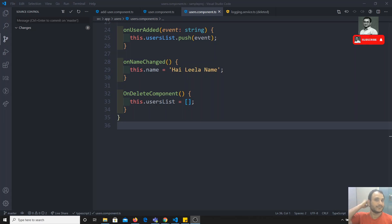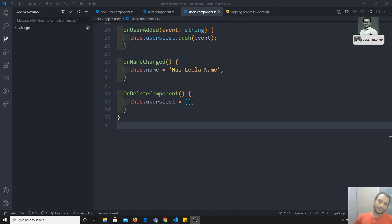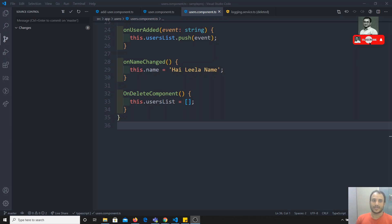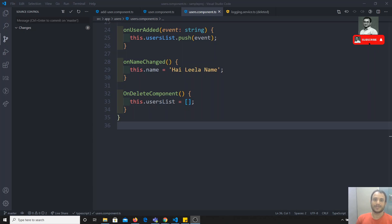Hi friends, this is Leela, welcome to my Angular course. In the previous videos we completed the directives concept — we saw what is an attribute directive, what is a structural directive, and we also created a custom attribute directive and a custom structural directive. If you want to learn more about directives you can see my previous videos.